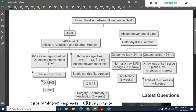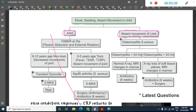To diagnose osteomyelitis: the first symptoms are fever, swelling, and absent movement of the limb in a child. Absence of movement of the limb raises suspicion of osteomyelitis caused by Staphylococcus aureus in a child.